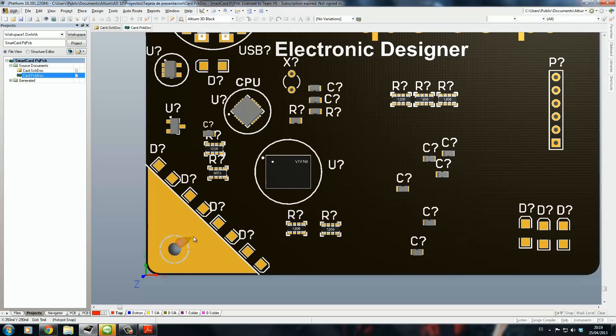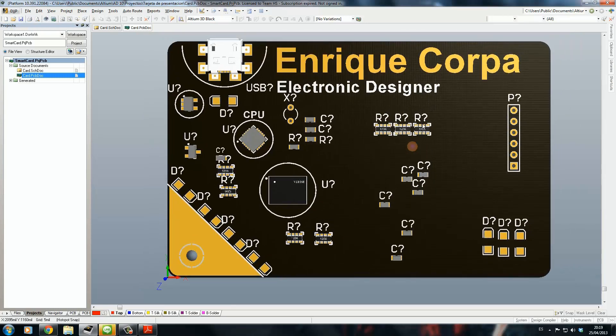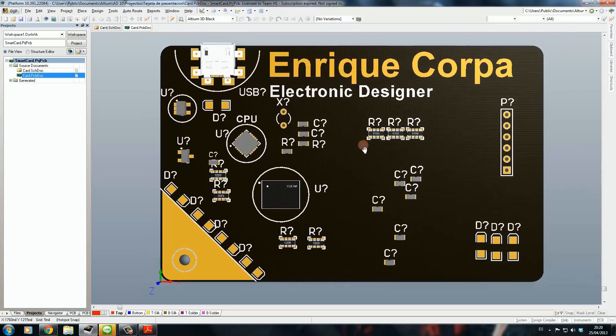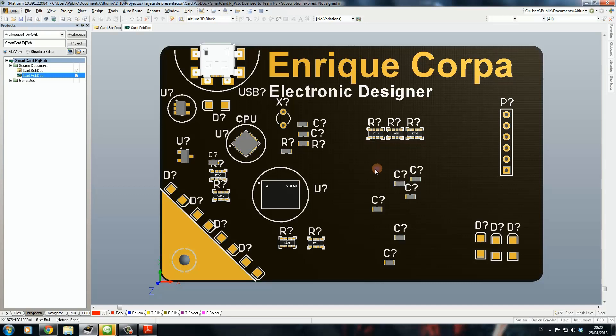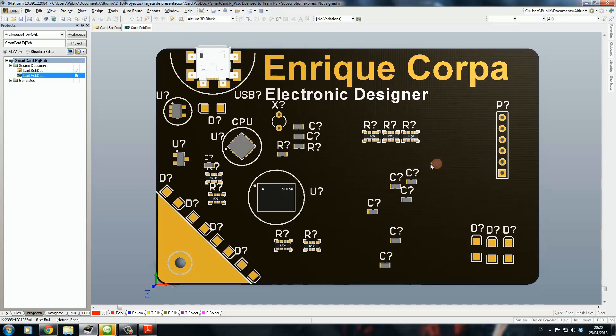You can take your board and use it as a necklace, like an identification card or something like that. This is not finished, I think it's 50% finished. It's not working probably.